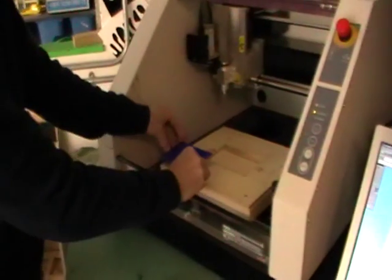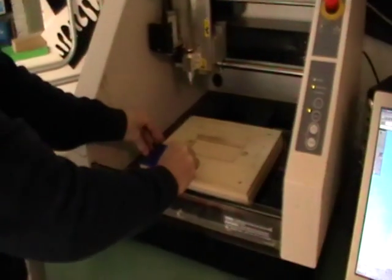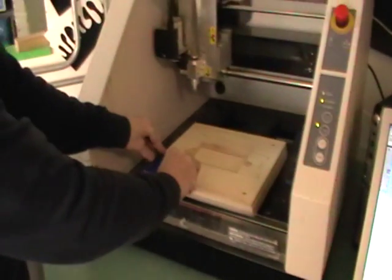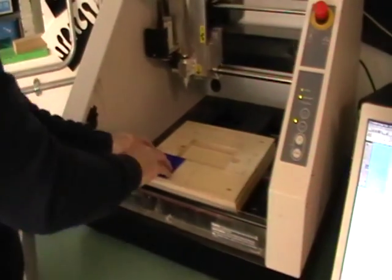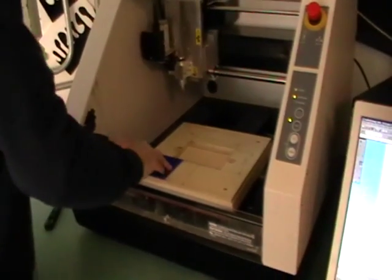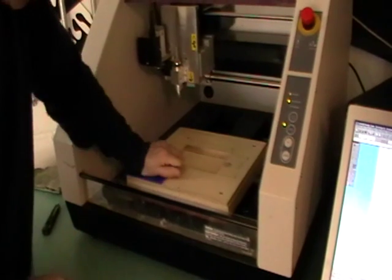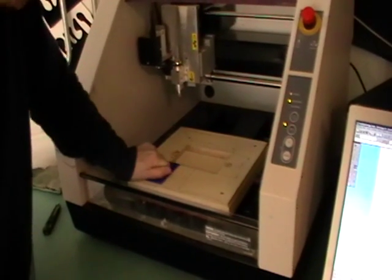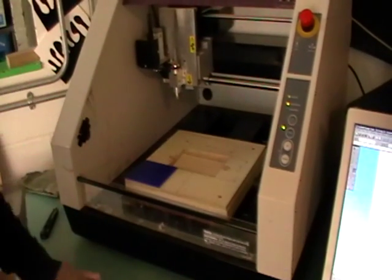I'm going to place it down in the bottom right hand corner. Just push that down so that's now ready to go.